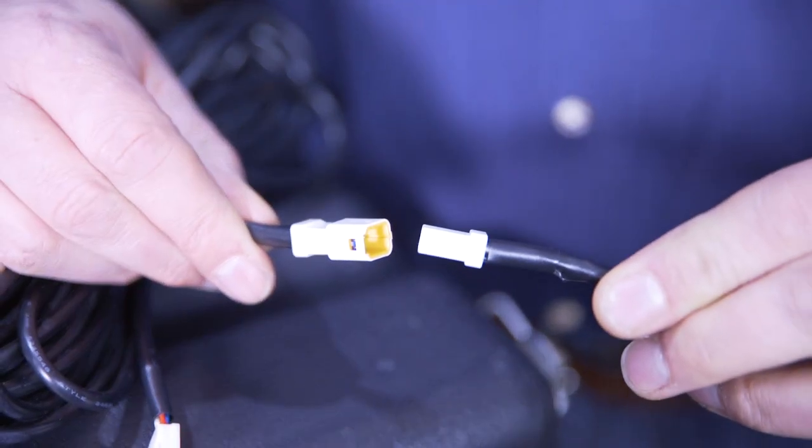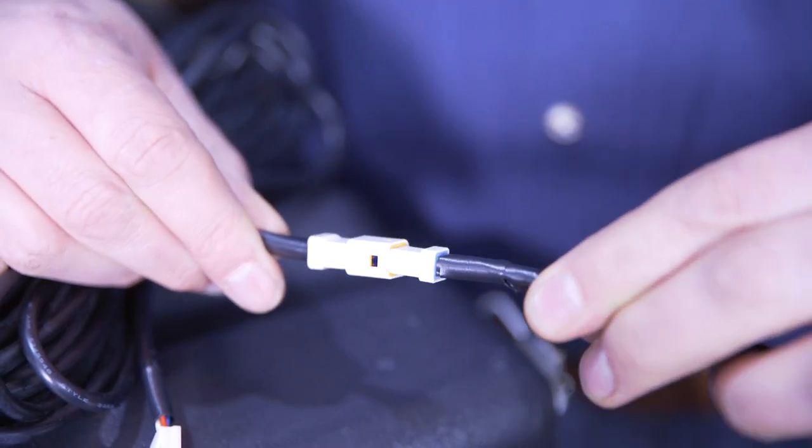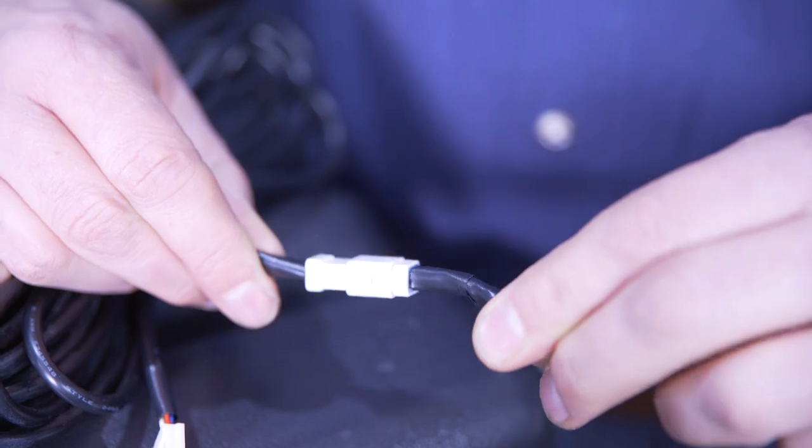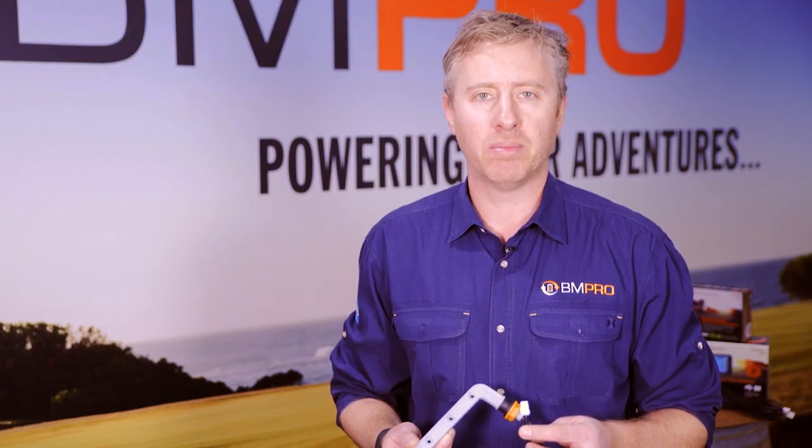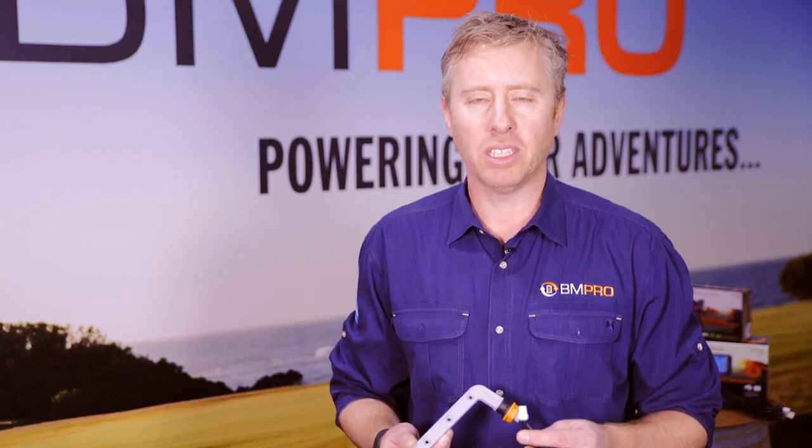Last step, connect the waterproof connector to the cable that's already installed underneath your van. There, you're done.